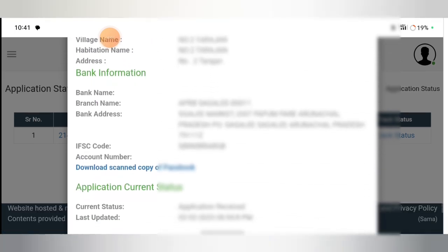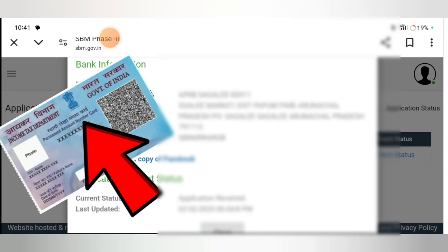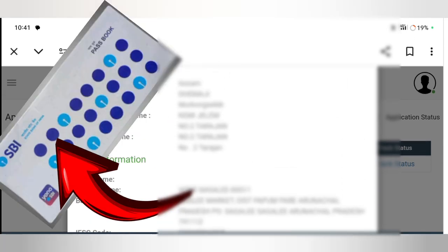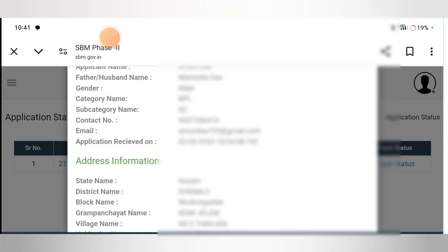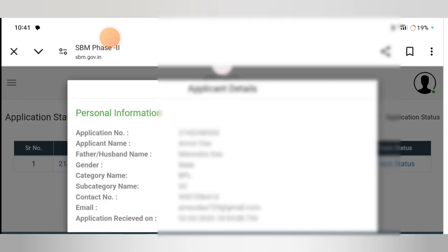If we have a bank passbook, Aadhar card, bank card, and ration card, we can complete this process. We can also get a copy of the information I was applying for.